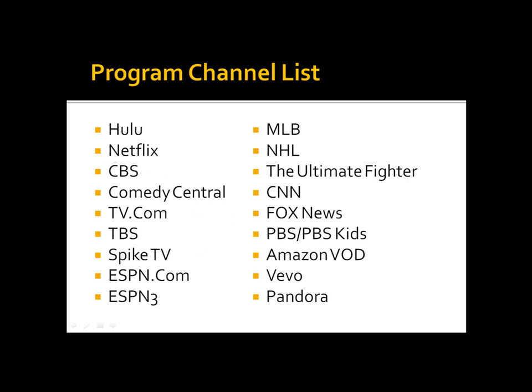Program channel list: Hulu, Netflix, CBS, Comedy Central, TV.com, TBS, Spike TV, ESPN.com, ESPN3, Major League Baseball, NHL, The Ultimate Fighter, CNN, Fox News, PBS, PBS Kids, Amazon VOD, Vivo and Pandora.